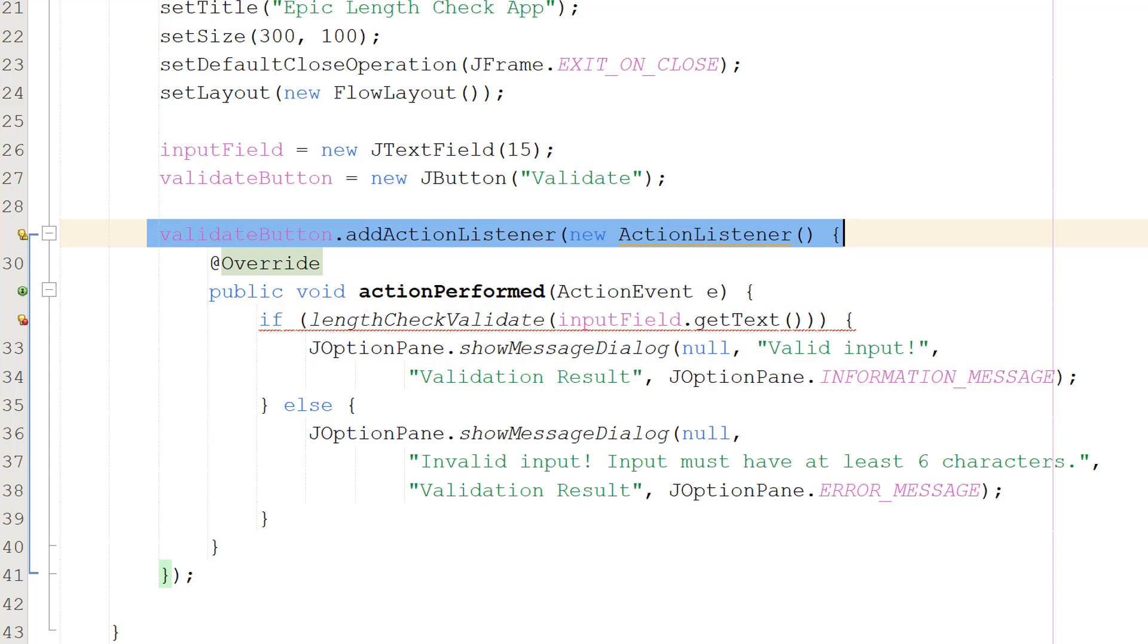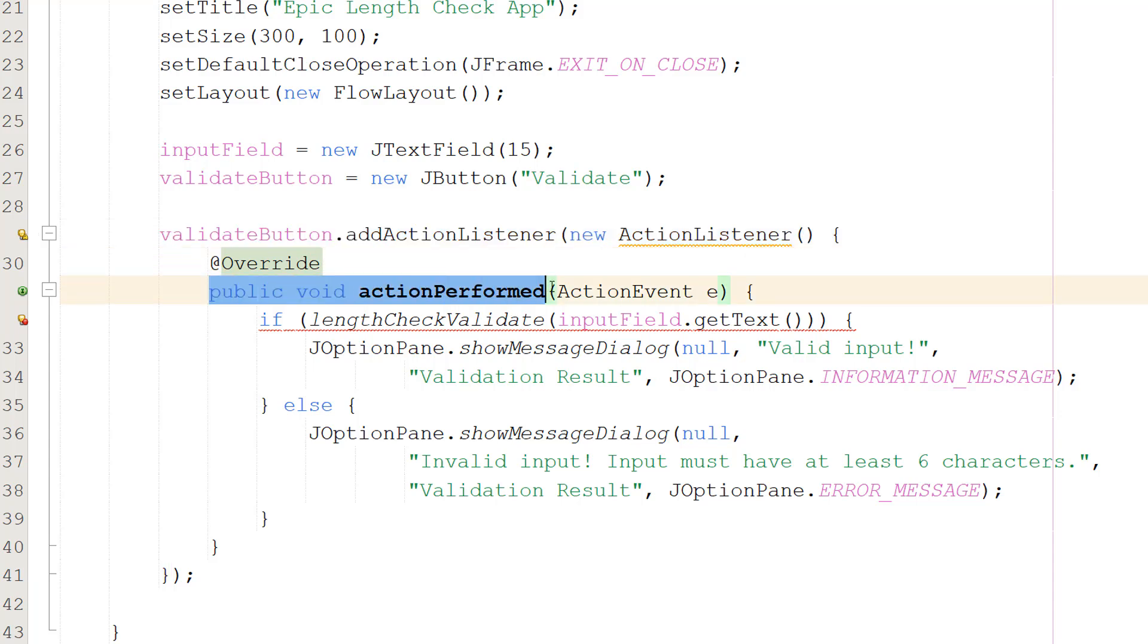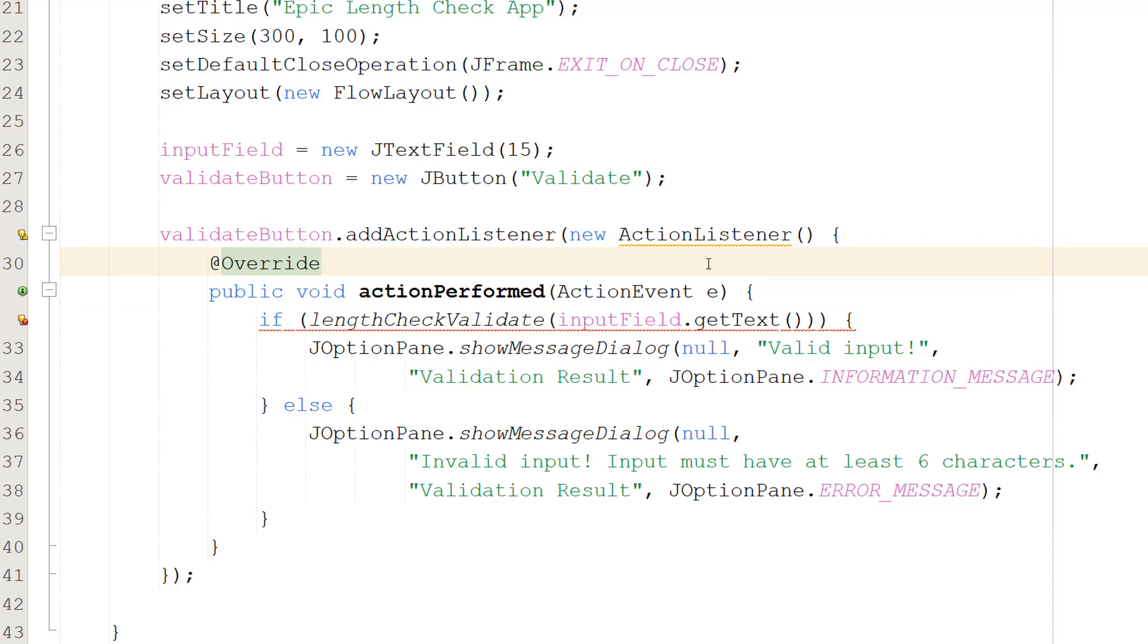So basically by default in Java there is a function that will execute when a certain action occurs like when you click on a button and then some code is executed. What we can do is we can take that function, override it and put our own code inside to customize what happens when a button is clicked. So then we do public void actionPerformed(ActionEvent e). This line starts the implementation of the actionPerformed method for the ActionListener. This method will be called when the button is clicked allowing the program to respond to user input.